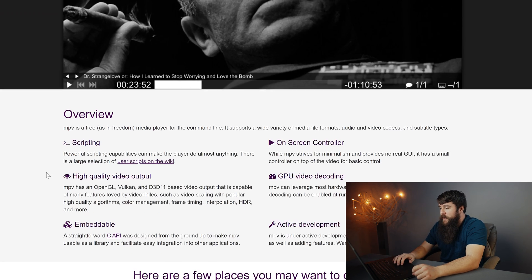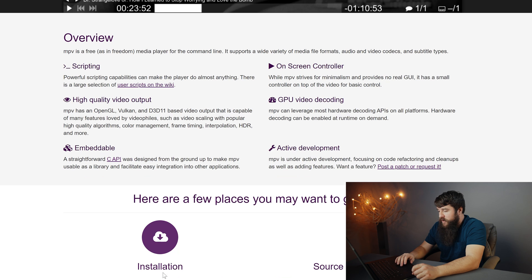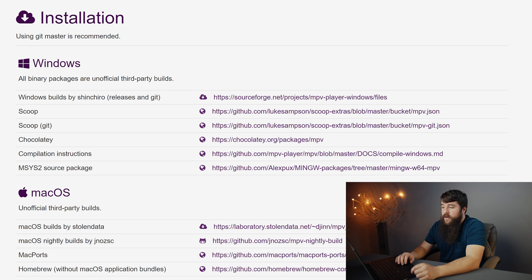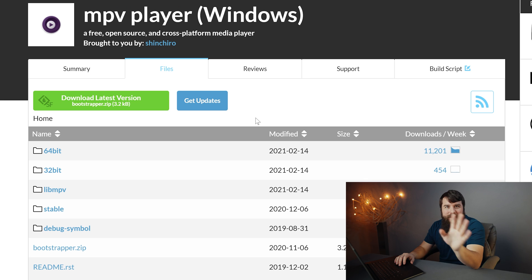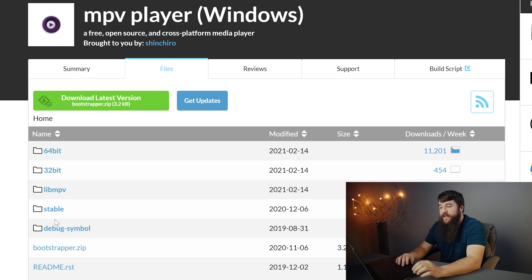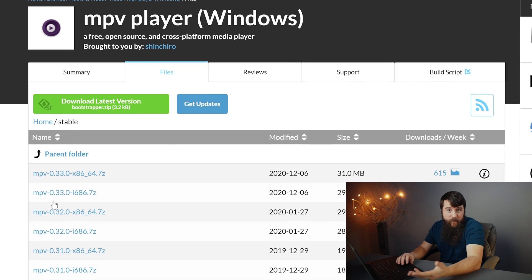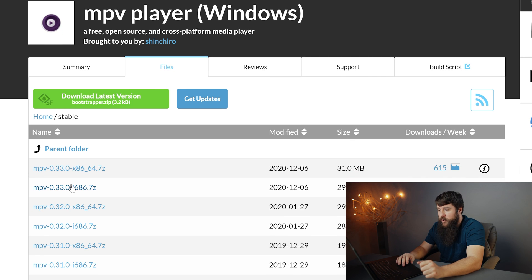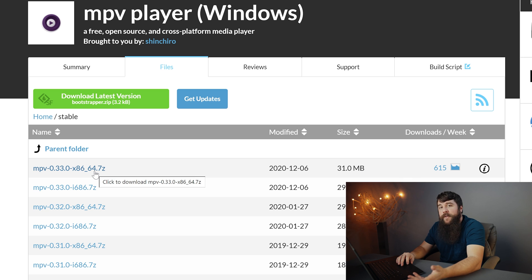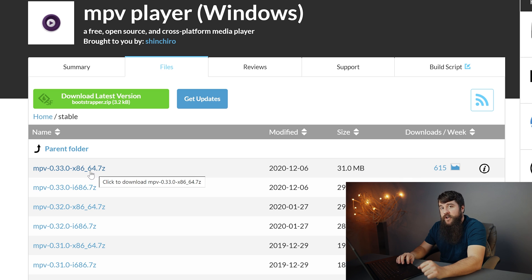Scroll down to the bottom of the page here to installation, then click Windows builds by Shin Chiro over at SourceForge. Please do not be overwhelmed by all the options here. You're gonna want to go down to click stable, which is the stable version of this program. And you're gonna wanna click the top link here, which is gonna be the latest version of this program.